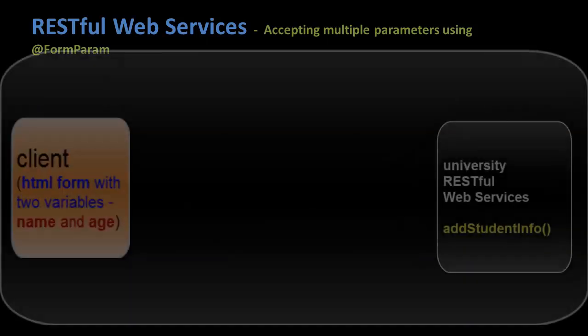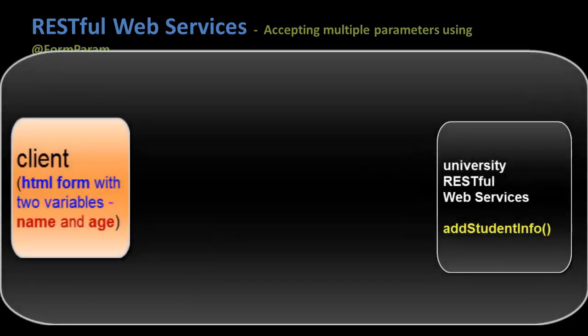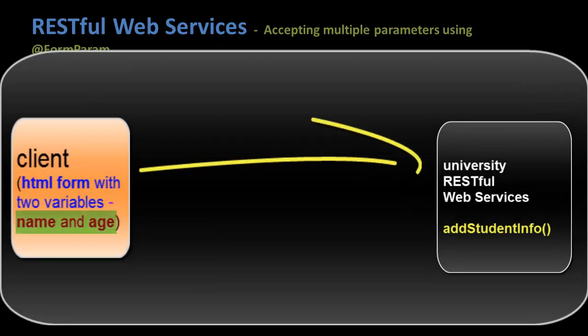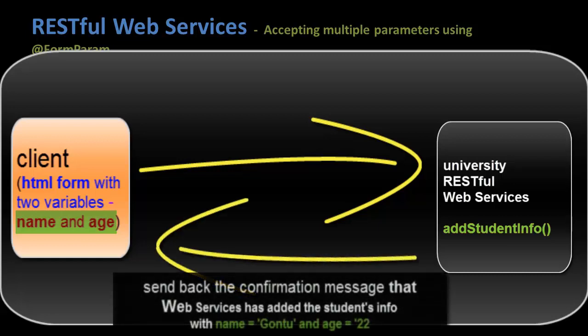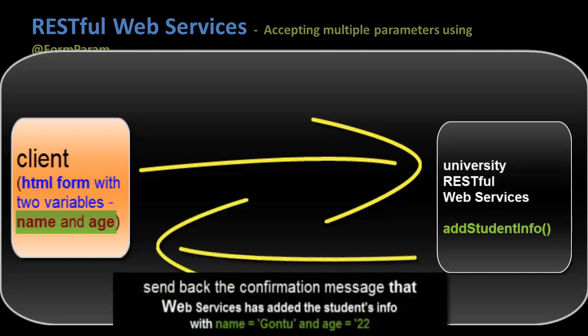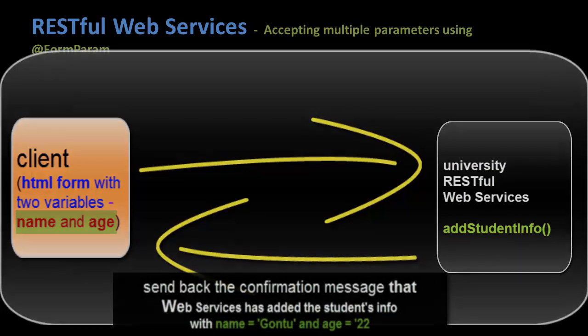This is what I'm going to do. I would write an HTML form with two parameters, student's name and age, and send the request to the RESTful web service by submitting the form to the add student info function residing in the university RESTful web service. Then the RESTful web service would receive these parameters and map them to its function parameters and send the confirmation message that it has inserted the new student's record into the database.